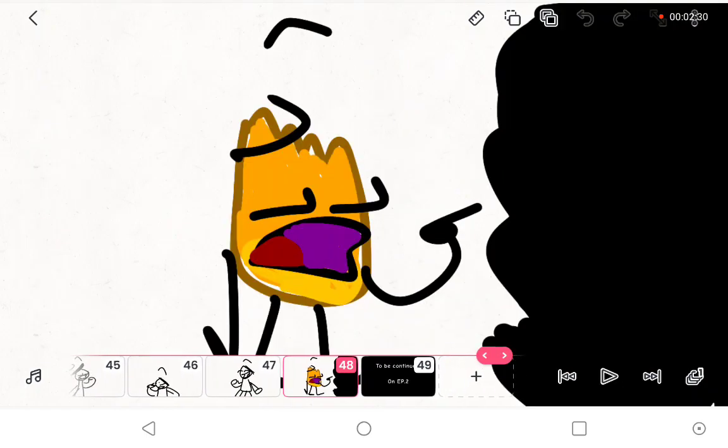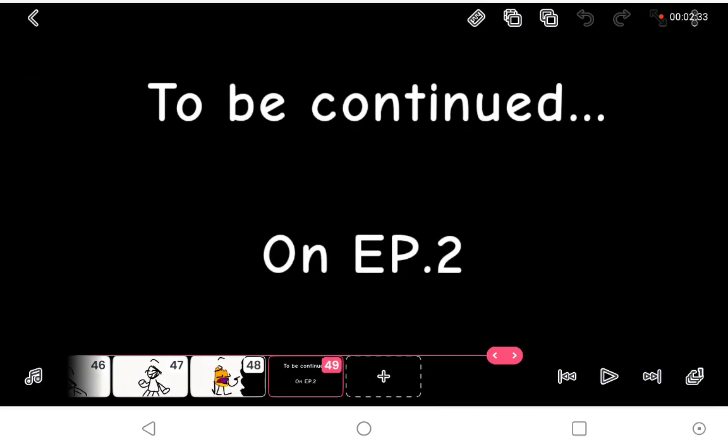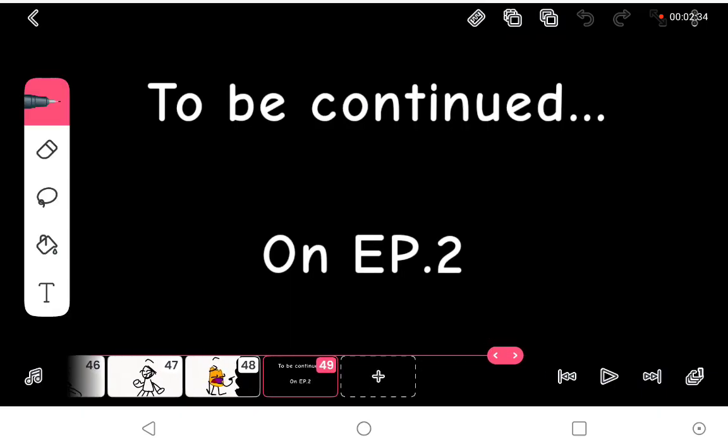We gotta keep this going. Hey guys, what's that thing? To be continued on episode two.